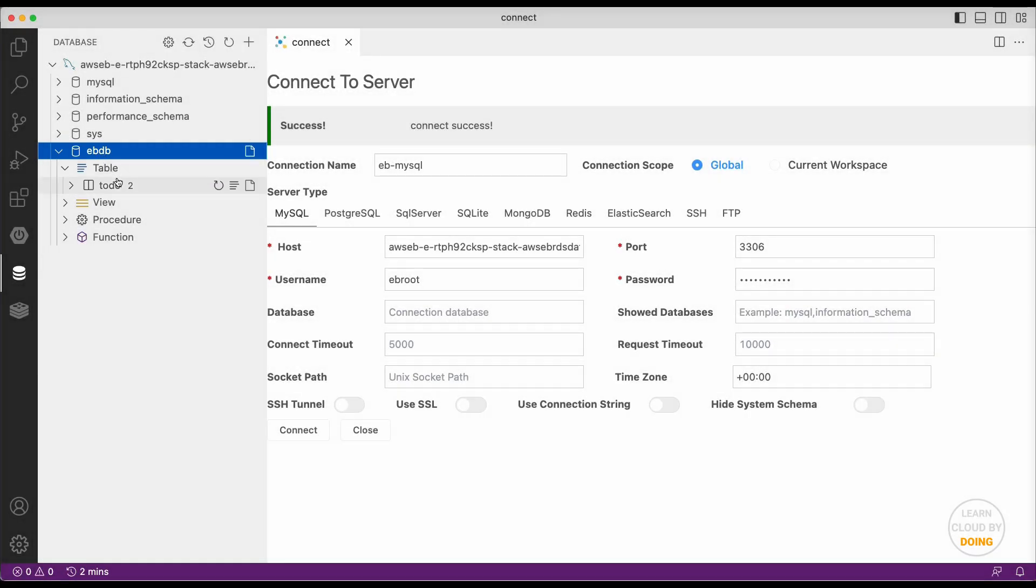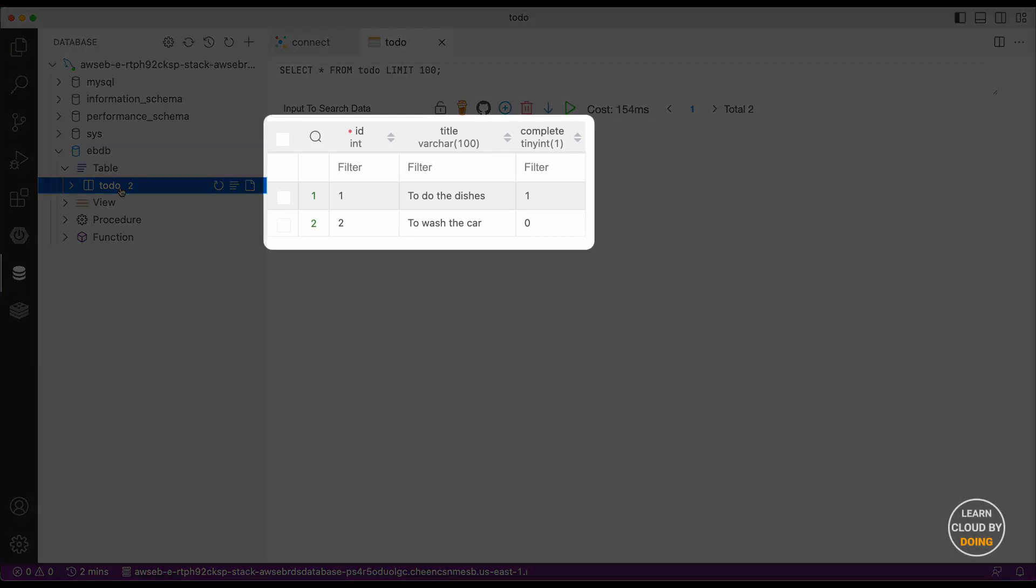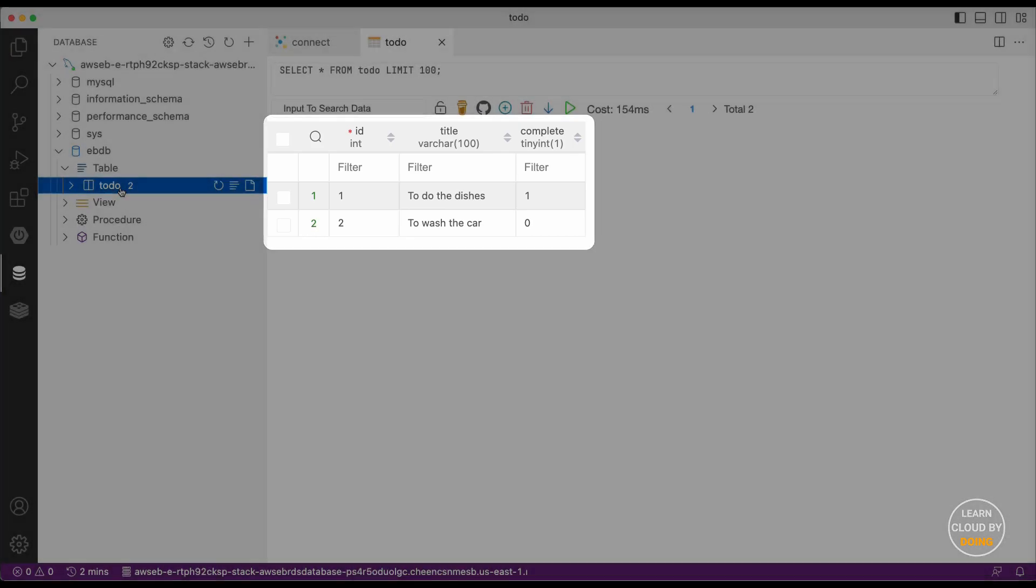When you explore the to-do table, you're going to find the tasks you created earlier using the Flask application.